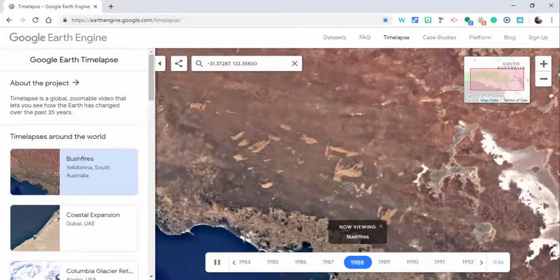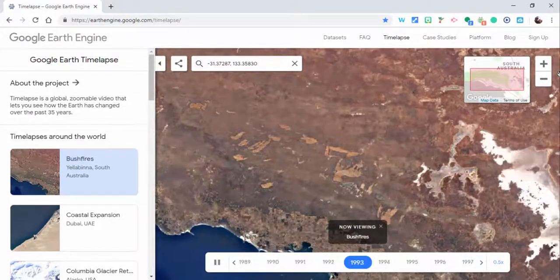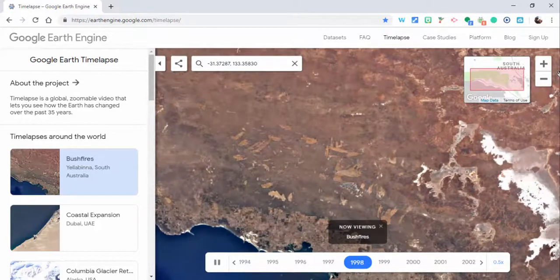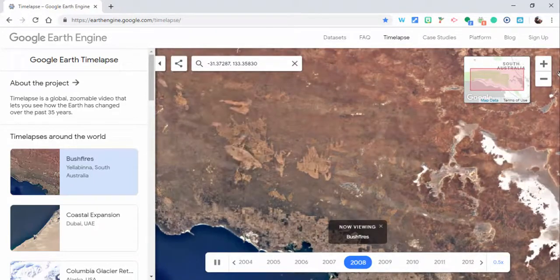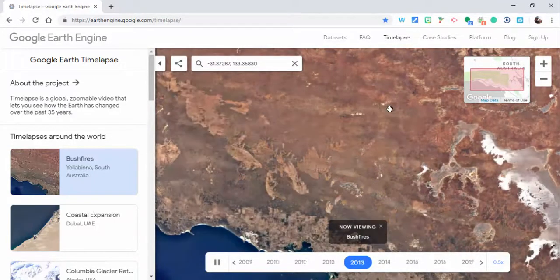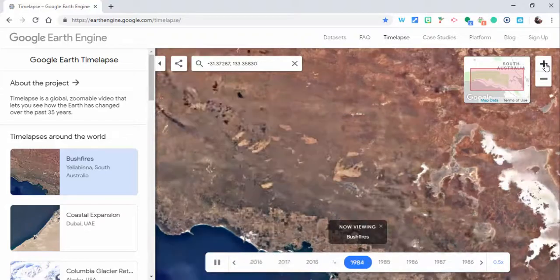These are going back from 1984 until the present day, so about 35 years. Interesting to see. Of course, you can always zoom in if you want to get closer, you can zoom out as well.